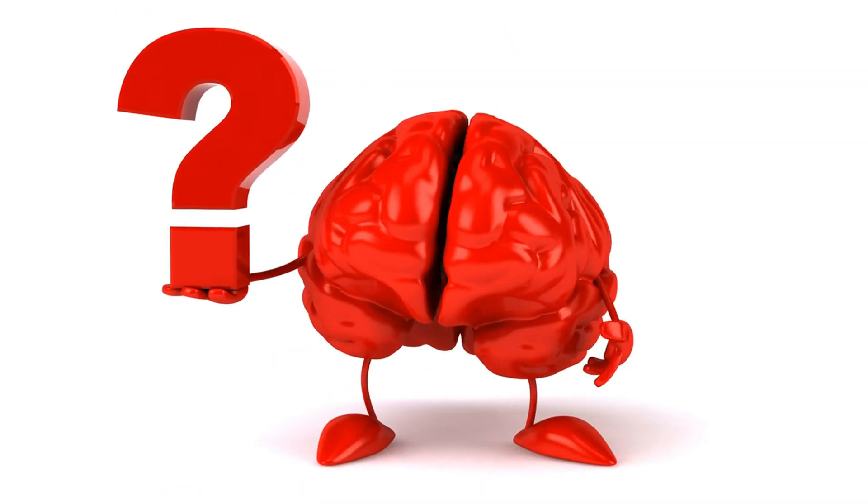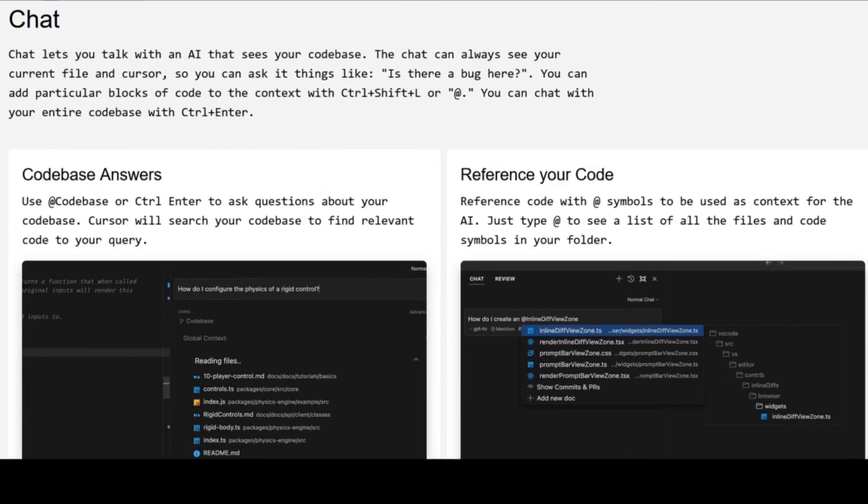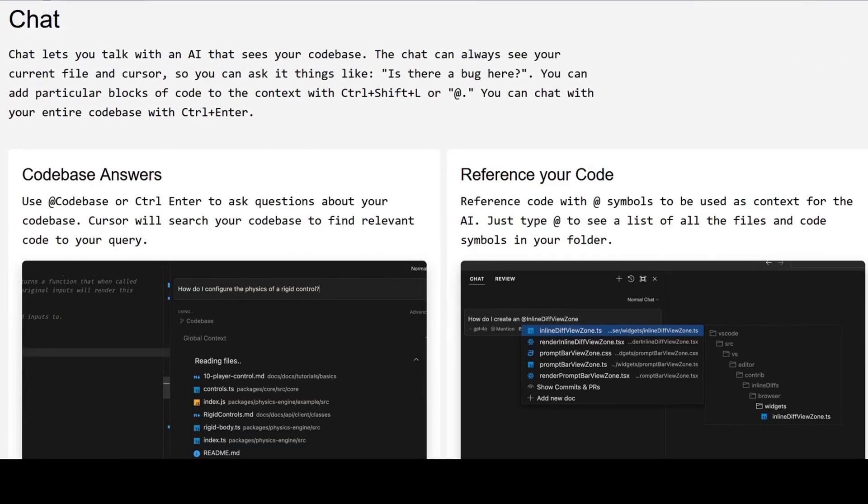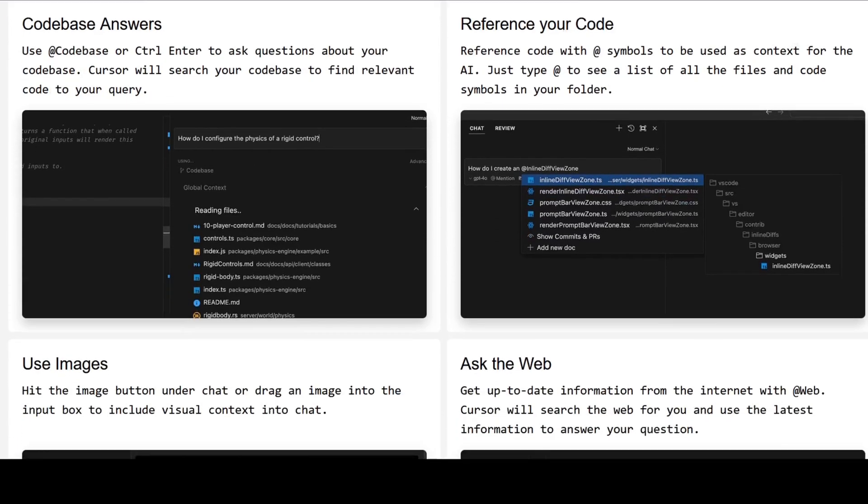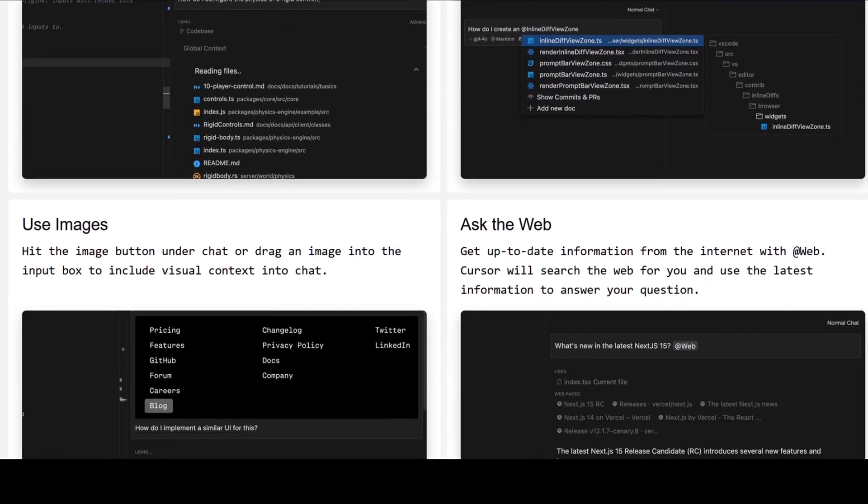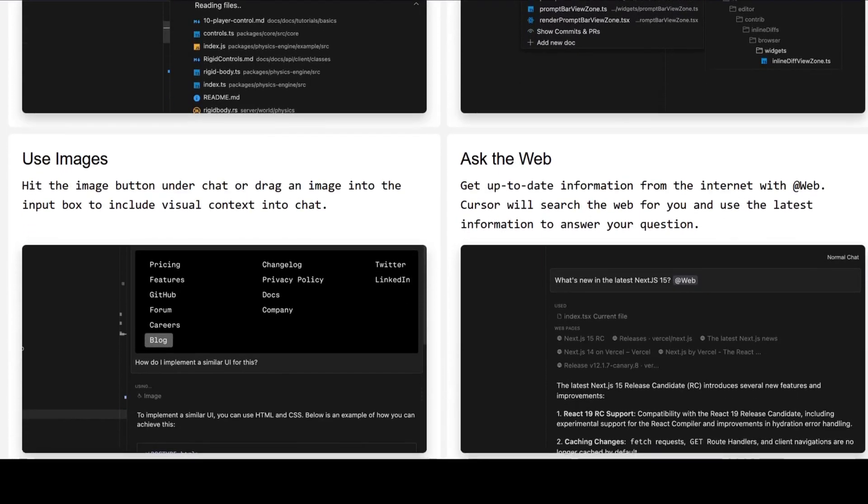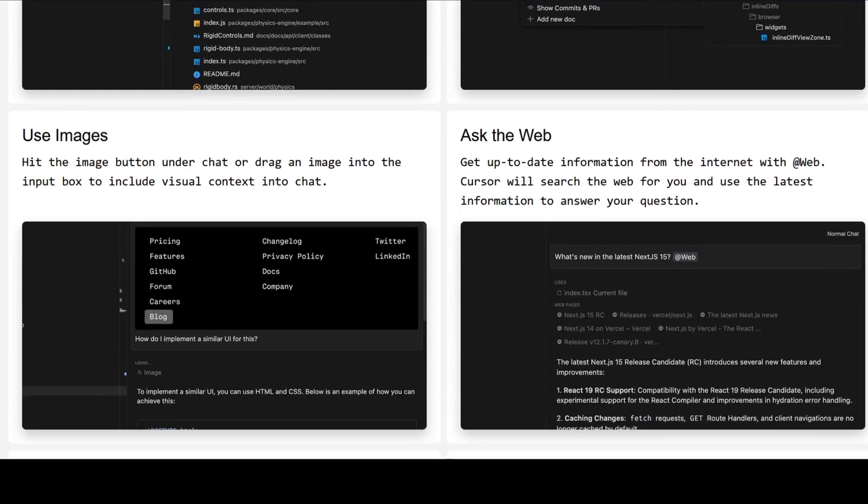So what makes Cursor AI so special? Well, it's not just another code completion tool. Cursor AI offers a deeper understanding of your project's context, going beyond simple suggestions to provide truly relevant and insightful recommendations.